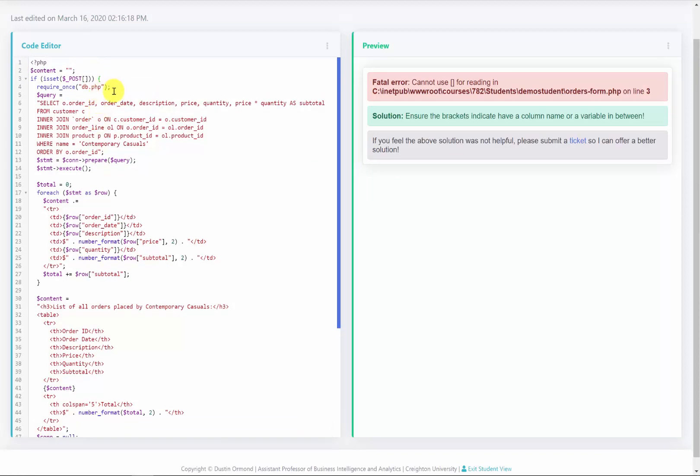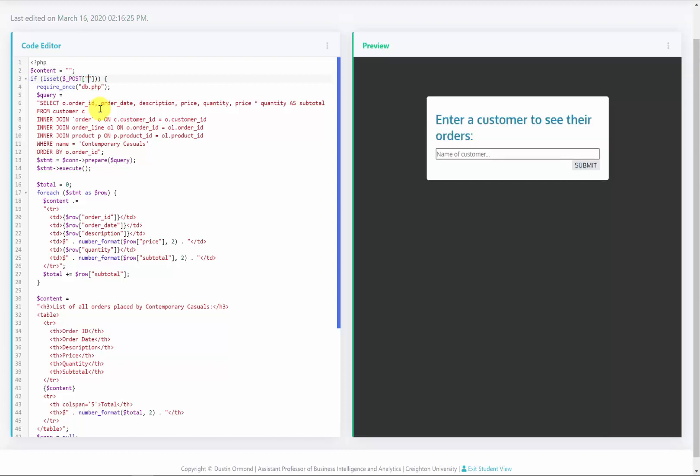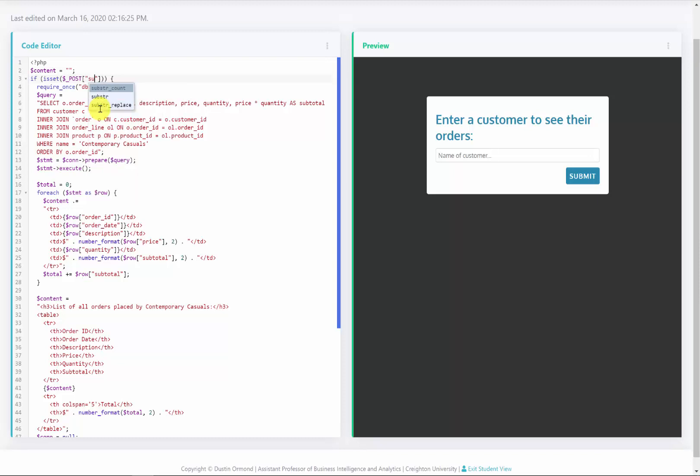We still have an error message. So what I need to do is actually put what I'm going to check for in this post. So what I'm checking to see if it is posted is the submit button. Great. So now all we see is the form here on the right.